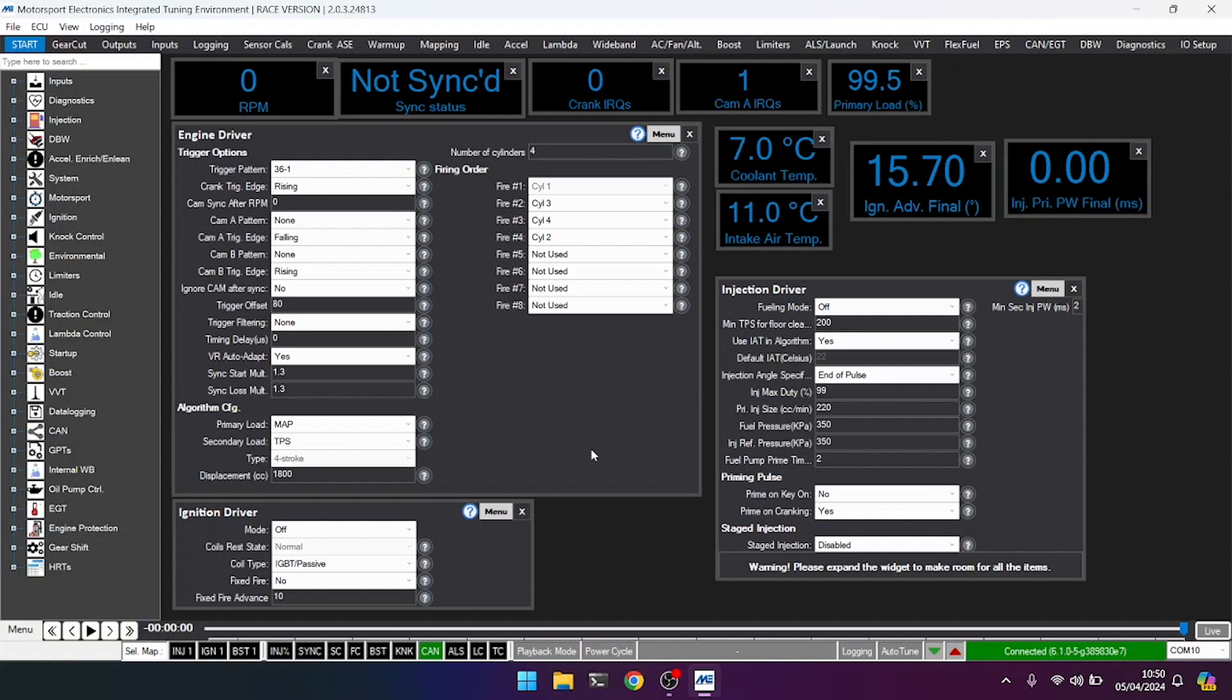There will be a deep dive video linked below which goes through various trigger diagnosis steps using things like the built-in logger. But for now, we know this engine is going to work on these settings because we know the wiring and everything is okay. So let's crank it over and we should see a stable RPM when cranking.